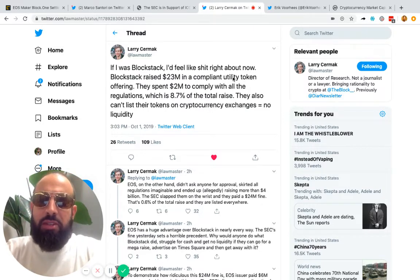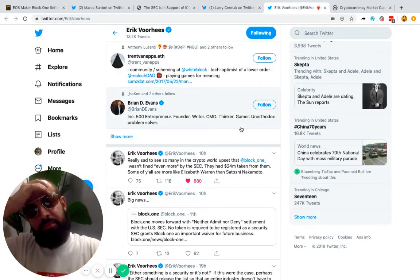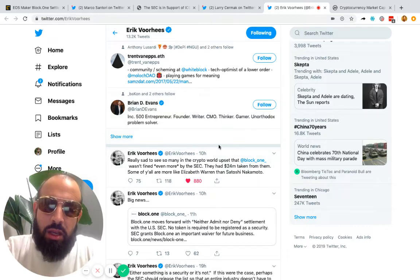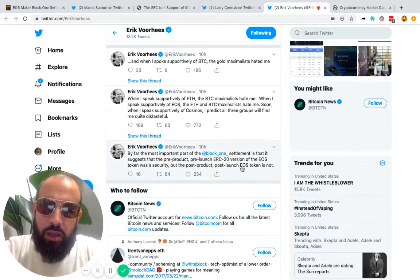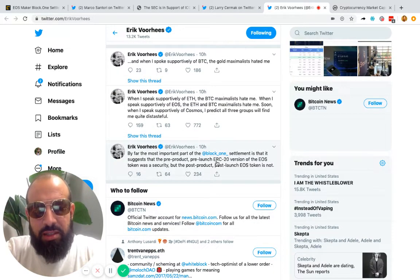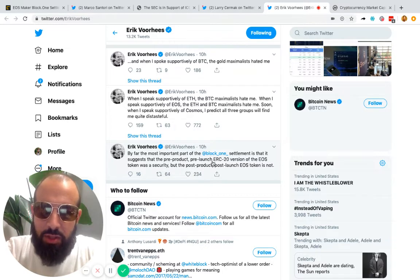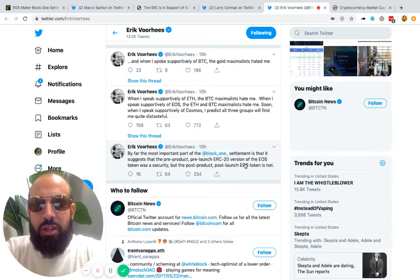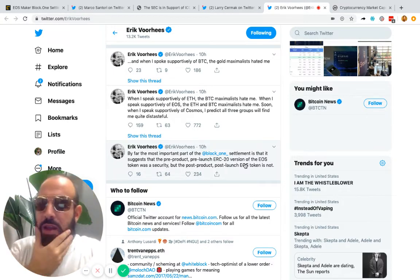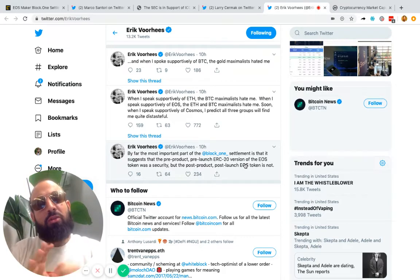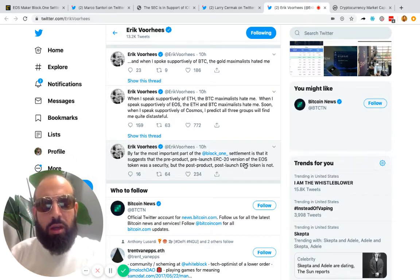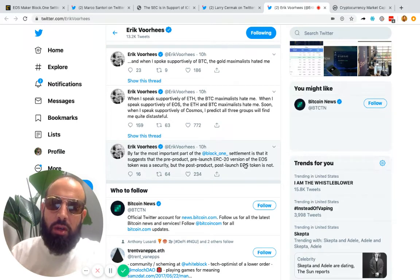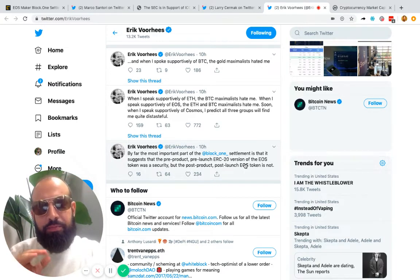And then Erik Voorhees' take on things. He mentions again that the interesting thing is that this is about the pre-product, pre-launch—that's a security—and not the actual product.